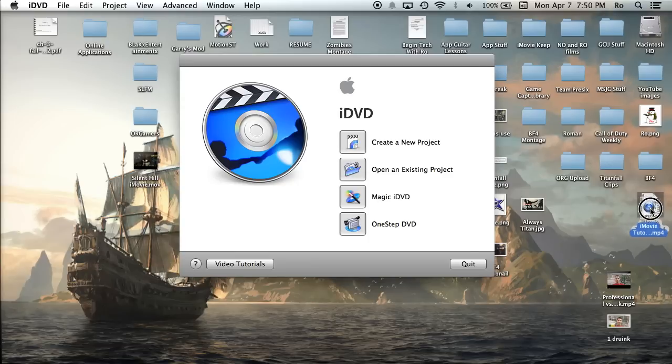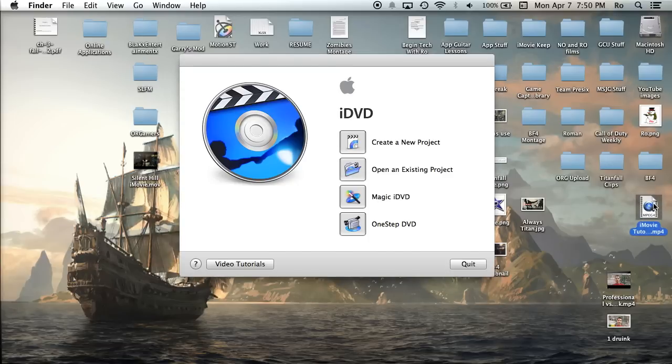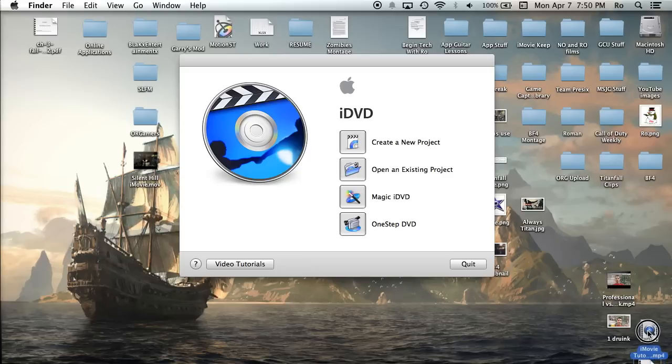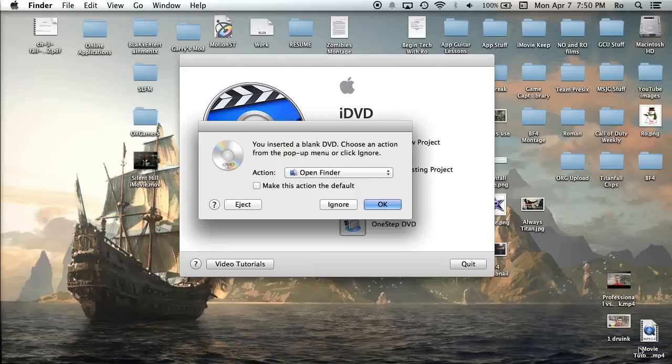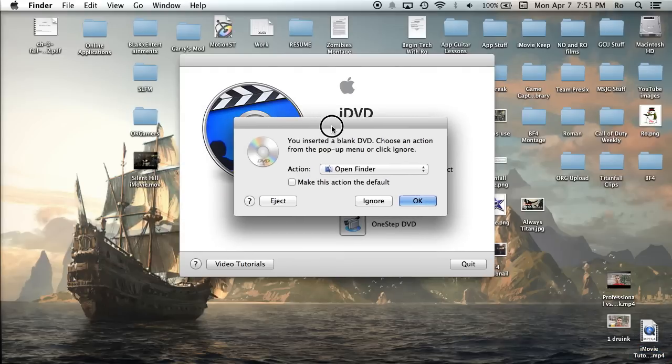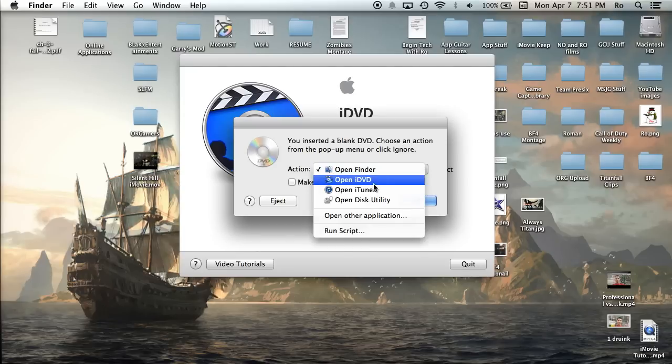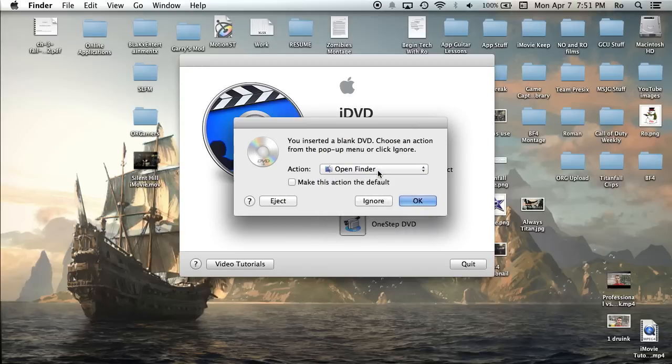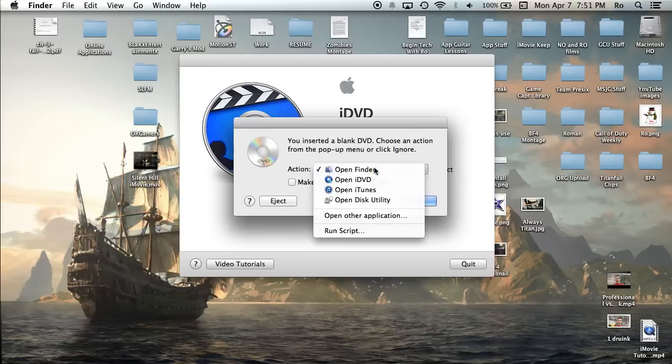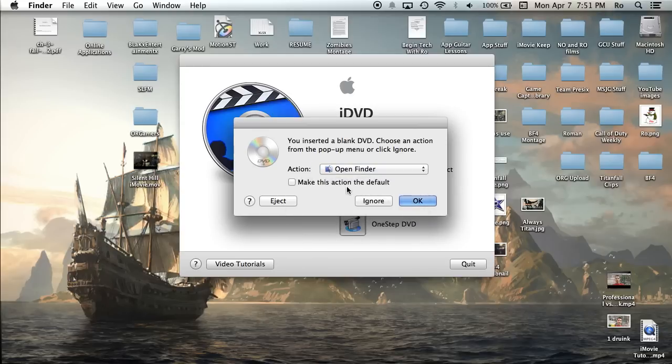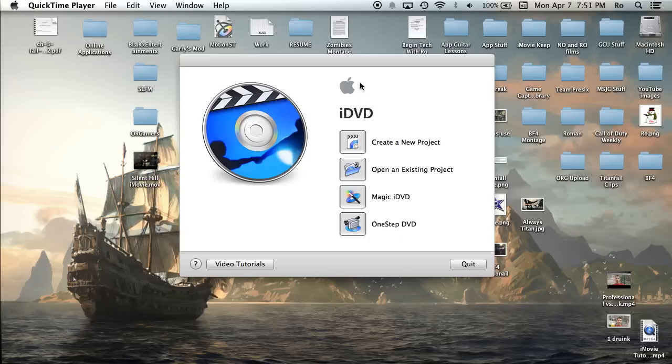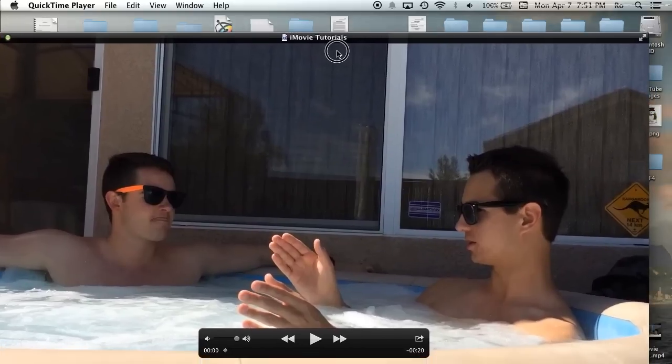Look, export, not explode, and here's my project, it's iMovie tutorials. That's what we named it. I'm going to put it right down here at the bottom right hand corner, or maybe a little bit higher. I'm not sure if you guys can see that. I'm not really sure where my tutorial is cutting it out, but here, you inserted a blank DVD, choose an action from the pop-up menu. So we're just going to open in open finder, but actually, we don't even need to do anything with it just yet. I'm just going to hit ignore.